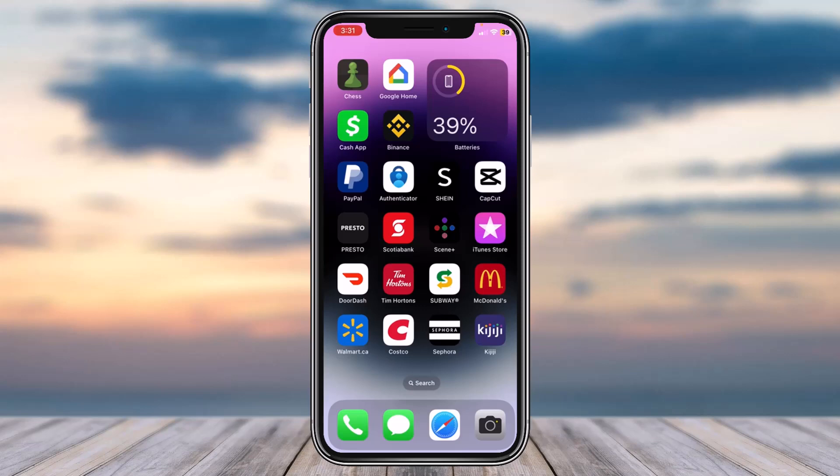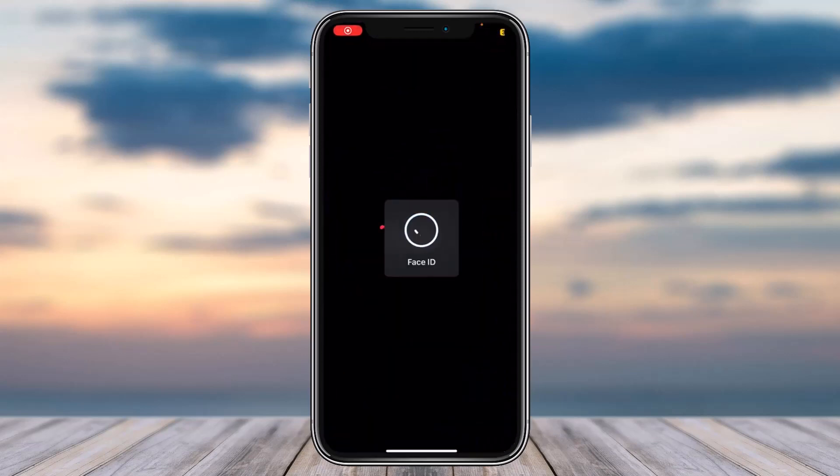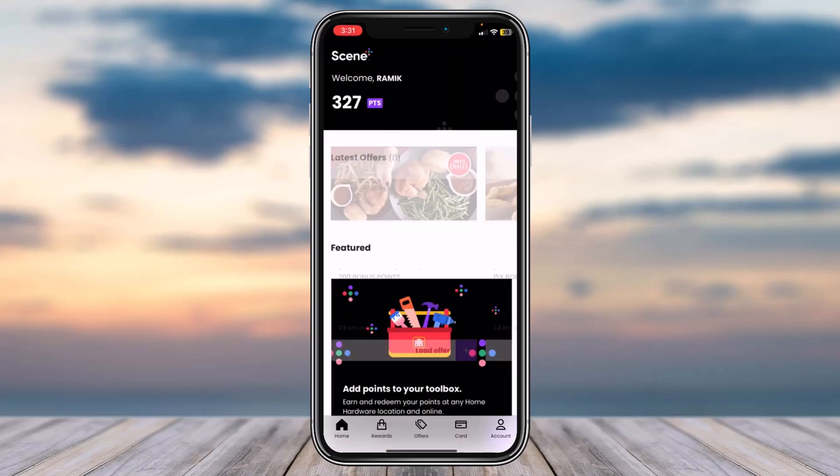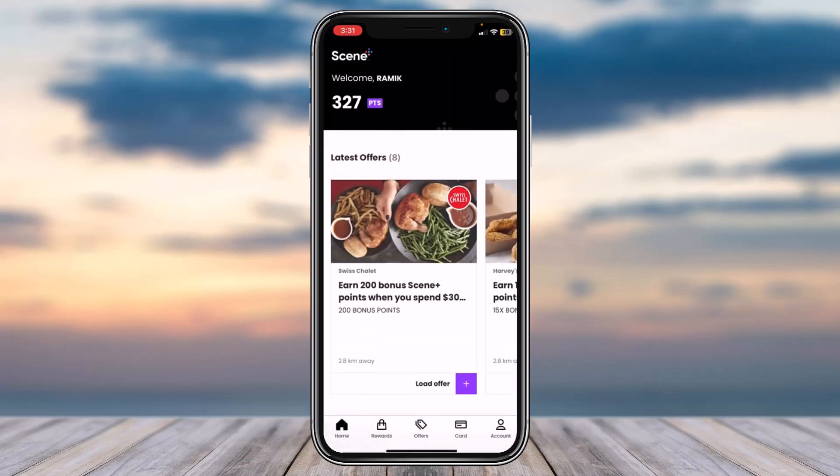To do that, first of all open up the Scene Plus app on your mobile device and then simply log into your account. Once you've logged in, your home page will look somewhat like this.